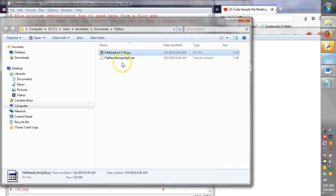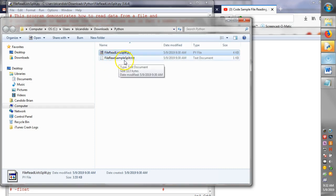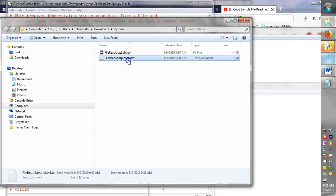So you should have downloaded the file read list split dot py and file read sample split dot text.